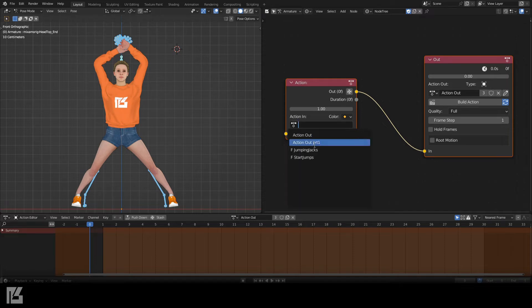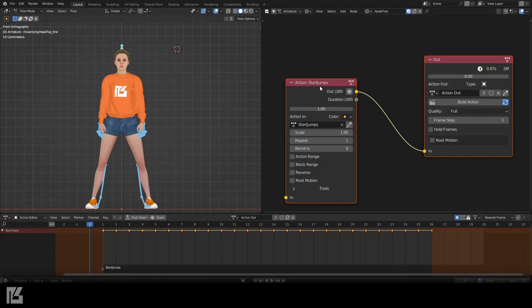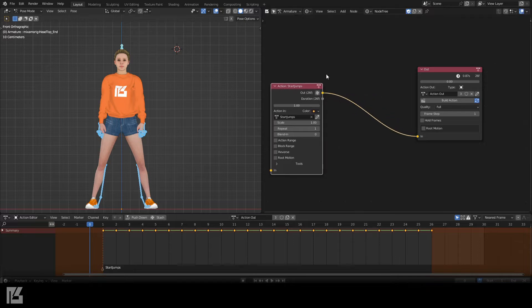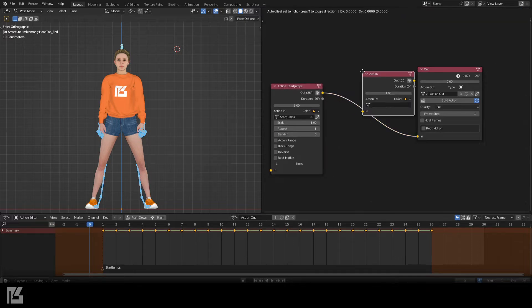On the Action node, let's choose our first Action. I'll then make another Action node with a loopable action.